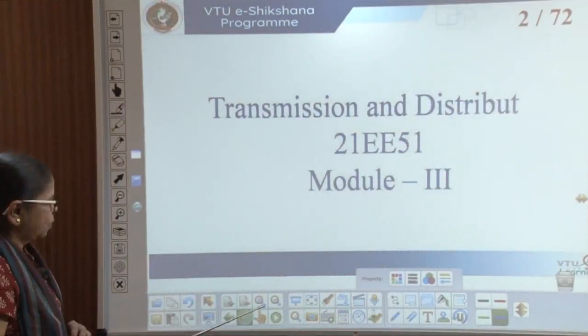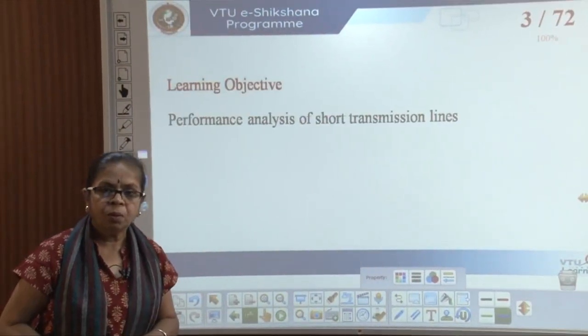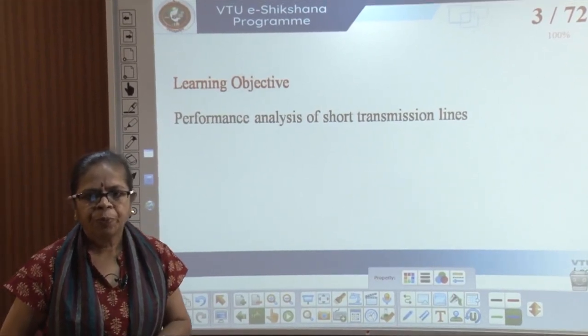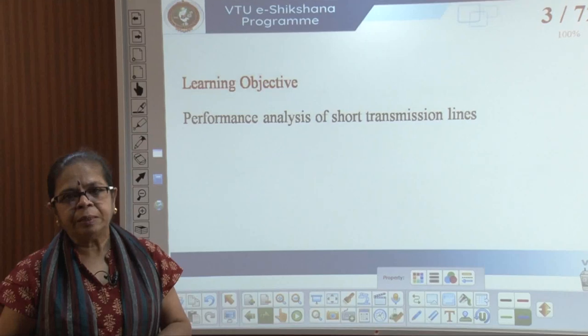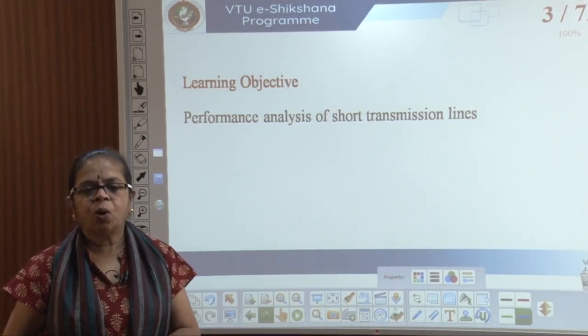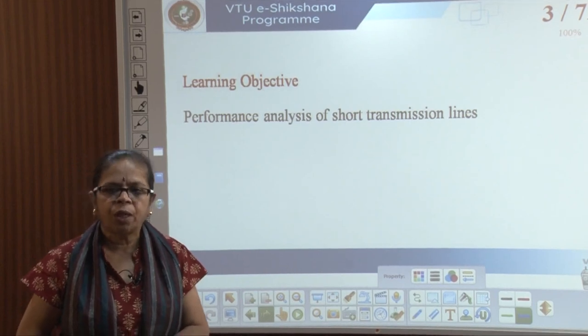Now let us proceed further and see how to calculate these parameters for different models and how to evaluate the performance of transmission lines. Professor Umar Rao, a retired professor from RV College of Engineering, Bengaluru. In this session, the learning objective is to analyze short transmission lines.